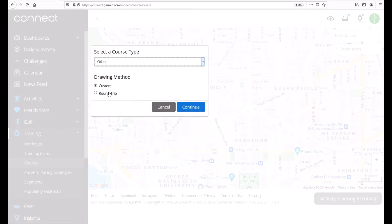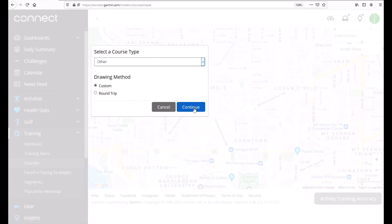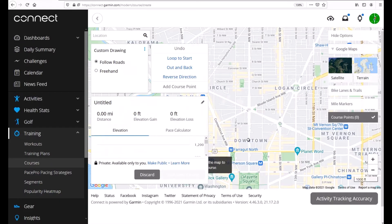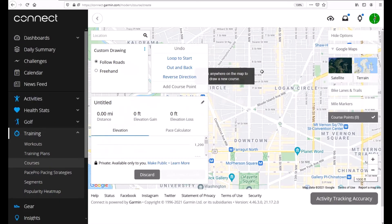And then you've got some options as far as the type of course. Custom means you're going to have a starting point and an end point. Round trip means you're going to have a starting point and then you're going to come back to that starting point and that's where you'll end. So we're just going to do custom and now we're ready to start beginning to build our course.